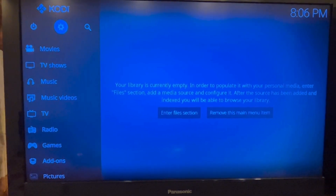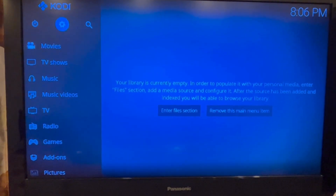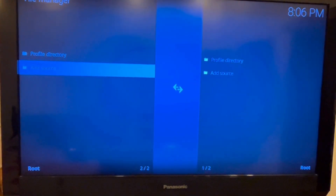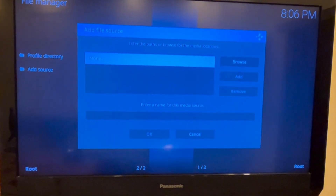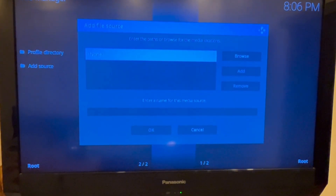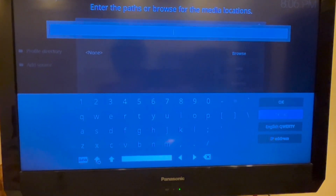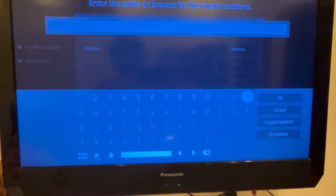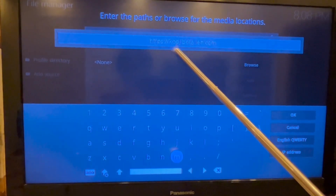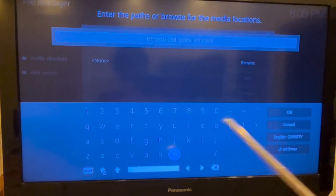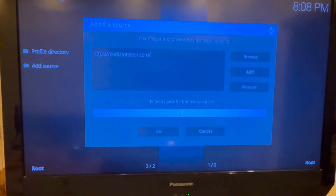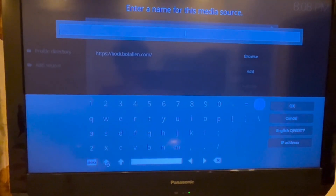Now in the Kodi application, go to Settings, then click on File Manager, then Add Source. Now click on None. Ignore the message. Now let's enter: https://kodi.botulin.com/ in the URL field. Press the OK button. In the text box below, let's provide a name to this source.